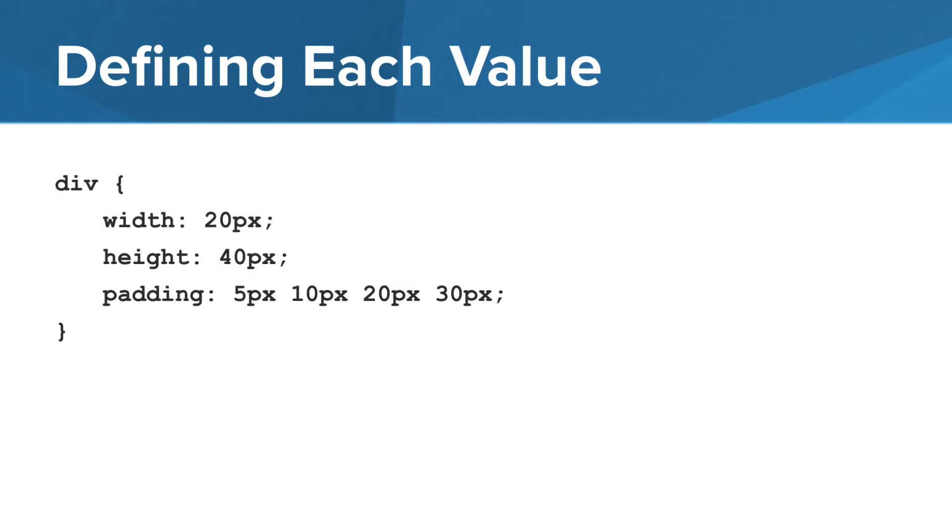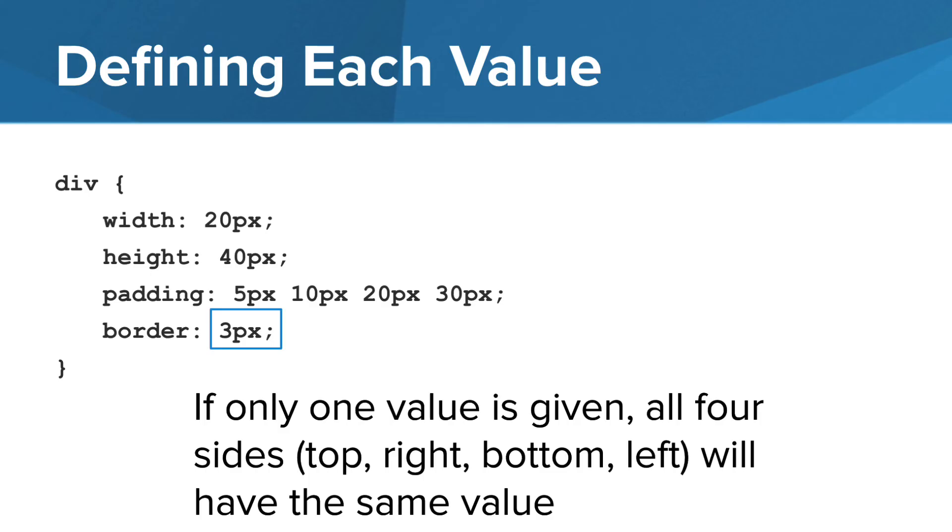Now let's add a CSS border property to the div element of our website. We'll define a border property with a width of three pixels. One thing to note, if only one value is provided for the padding, margin, or border properties, then all four sides will have the same value. In this example, the border will have a width of three pixels on all four sides.